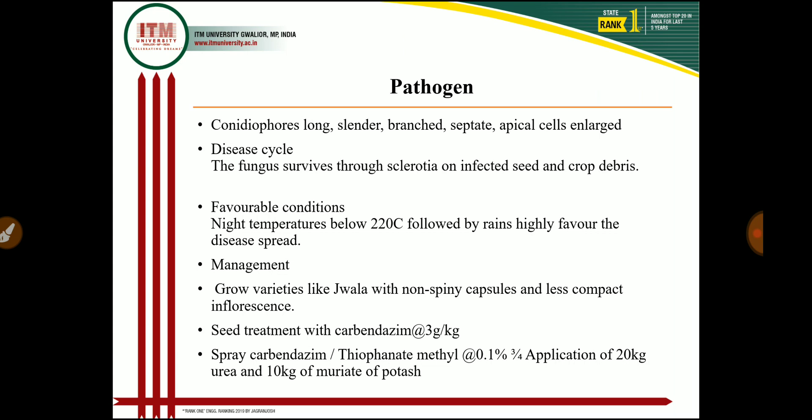Also grow resistant varieties like Jwala with non-spiky capsule and less compact inflorescence. Give seed treatment with carbendazim at 3 g/kg. Spray carbendazim or thiophanate methyl at 0.1 percent before onset of cyclonic rains based on weather forecast, followed by a second spray soon after rains. Apply 20 kg urea and 10 kg muriate of potash after removal of diseased pinnacles to promote growth of subsequently developed pinnacles and increase castor production.